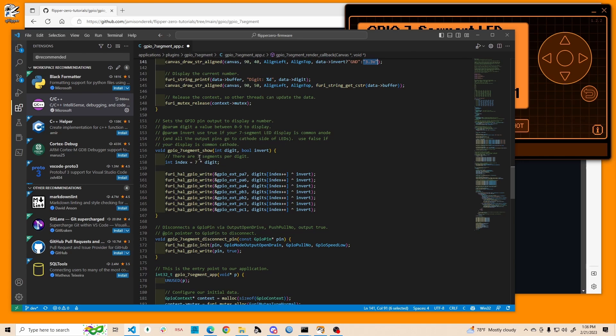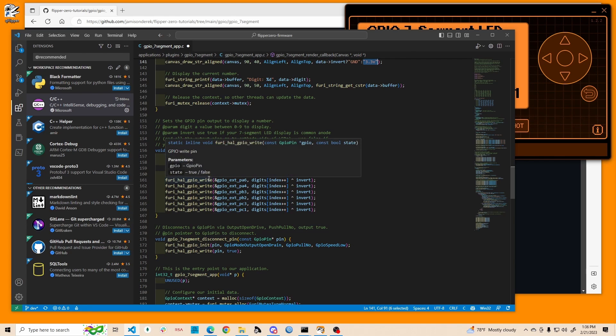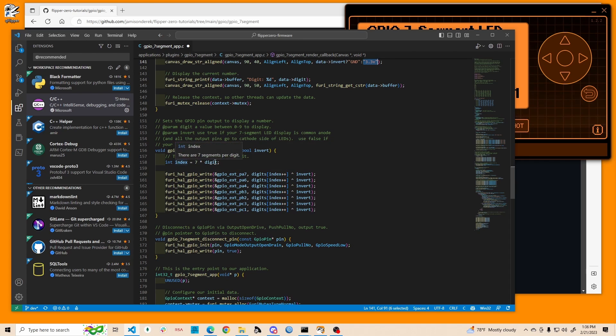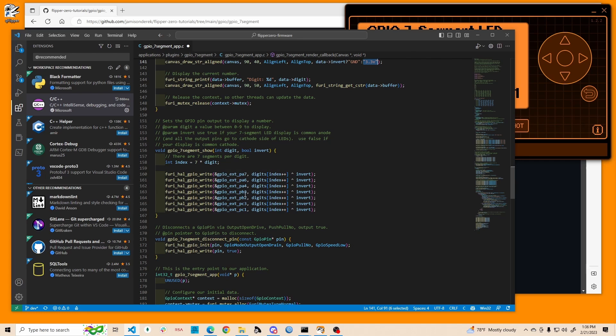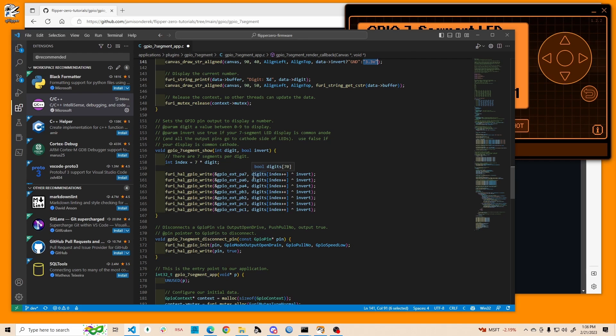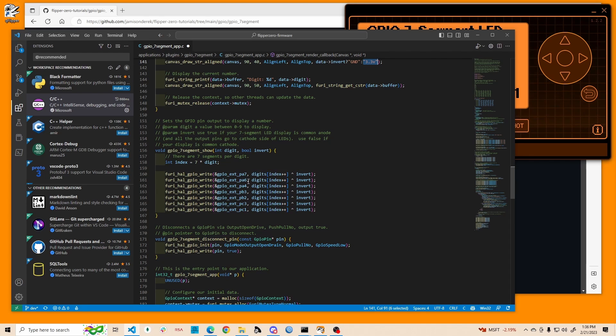We've already walked through most of what this is. This is where we're actually turning the pins on and off. Again, we're going to calculate the index the same way. These are the pin numbers, remember? So A7, A6, A4, B3, and those are labeled on your flipper. And then we're doing that same digits and using that index and then incrementing the index for the next use of the word index, which is on the next line.